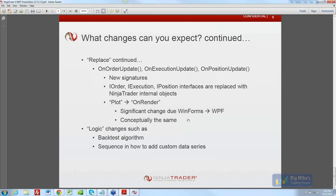And there are a number of logic changes regarding backtesting accuracy and the sequence of how to add custom data series, which ties back to the On State Changed method. There are different states where you would want to do something, and doing something in the incorrect state could cause adverse behaviors. We'll spell that all out in documentation. There is definitely a lot more itemized in the breaking changes document — I just wanted to give the development community an idea of where things are headed.